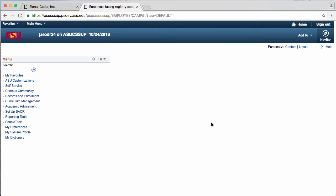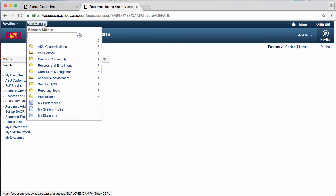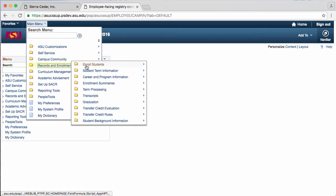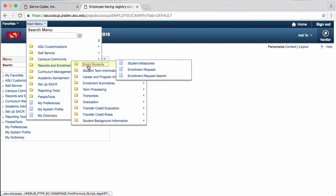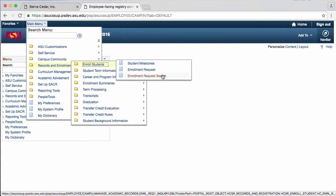To view an enrollment request, we will go to the main menu, Records and Enrollment, Enroll Students, and Enrollment Request Search.